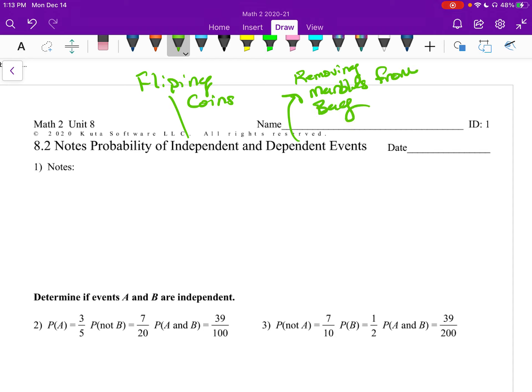If you've got a bag full of marbles and you take one out and put it in your pocket, you have created a dependent event, because you've removed something from the sample space. Independent: the sample space remains the same. Dependent: the sample space changes.